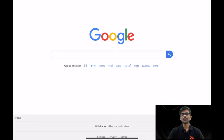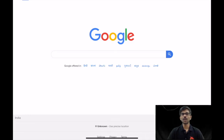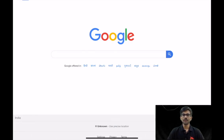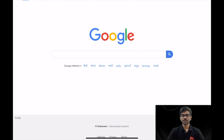Hello friends. Today we are going to discuss some important questions from the topic commodities market. This topic is for your SEBI grade examination. Now let's begin.